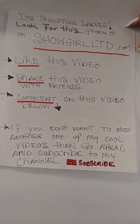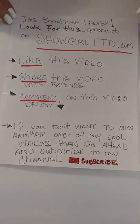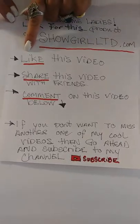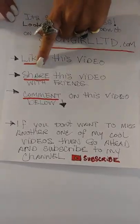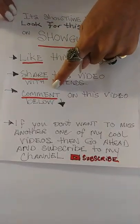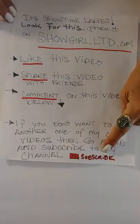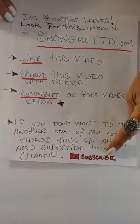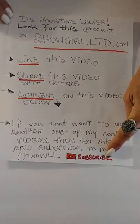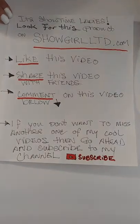It's showtime ladies! Look for these products on showgirlltd.com. Like this video, share this video, comment on the video below, and most of all we'd love to have you subscribe.